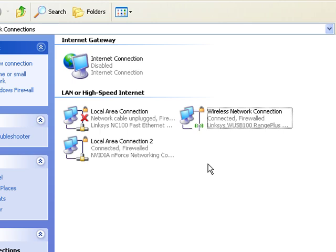You can use this when you're at a friend's house and he only has one ethernet slot and he has wireless internet. Or you can go to a hotel and use it. It comes in handy.